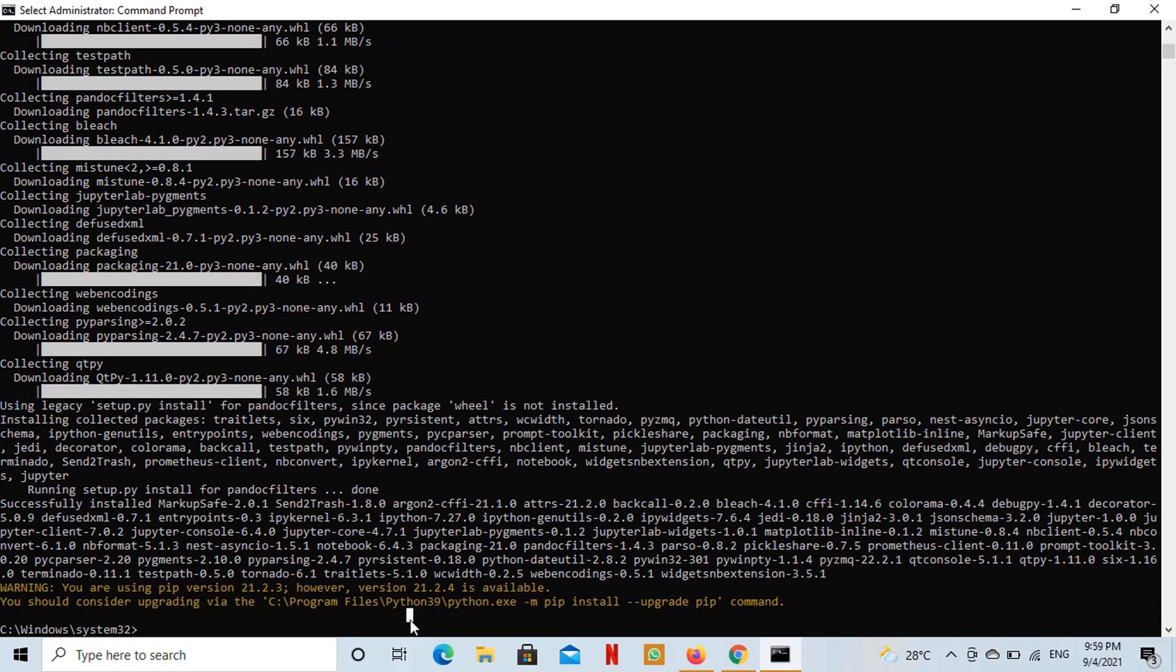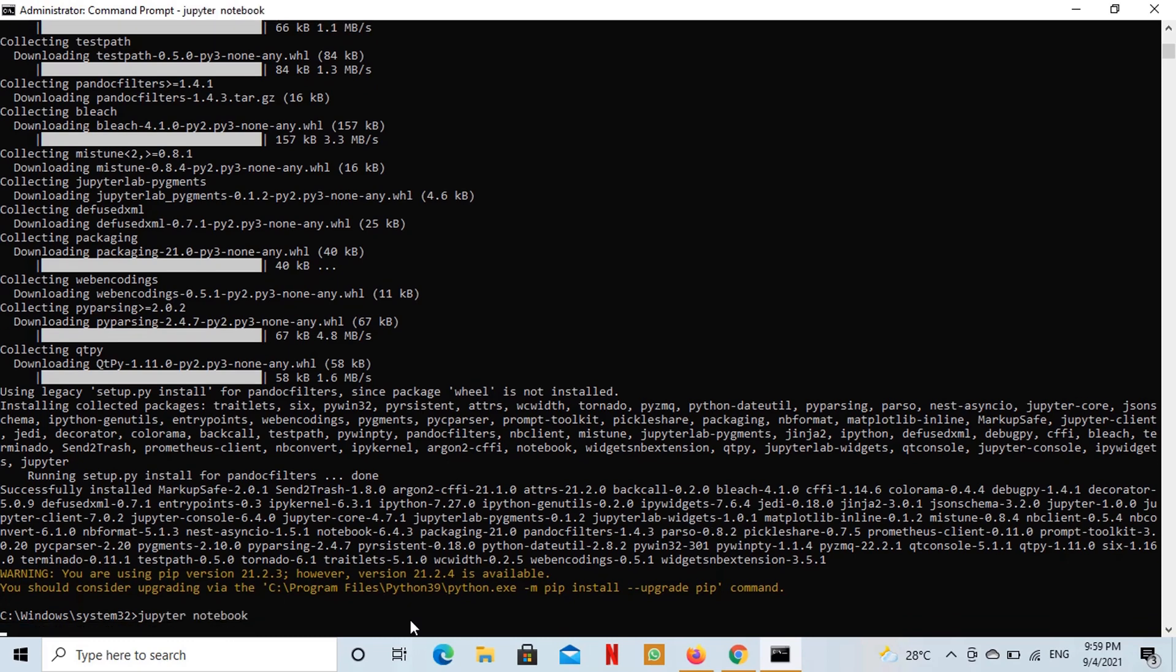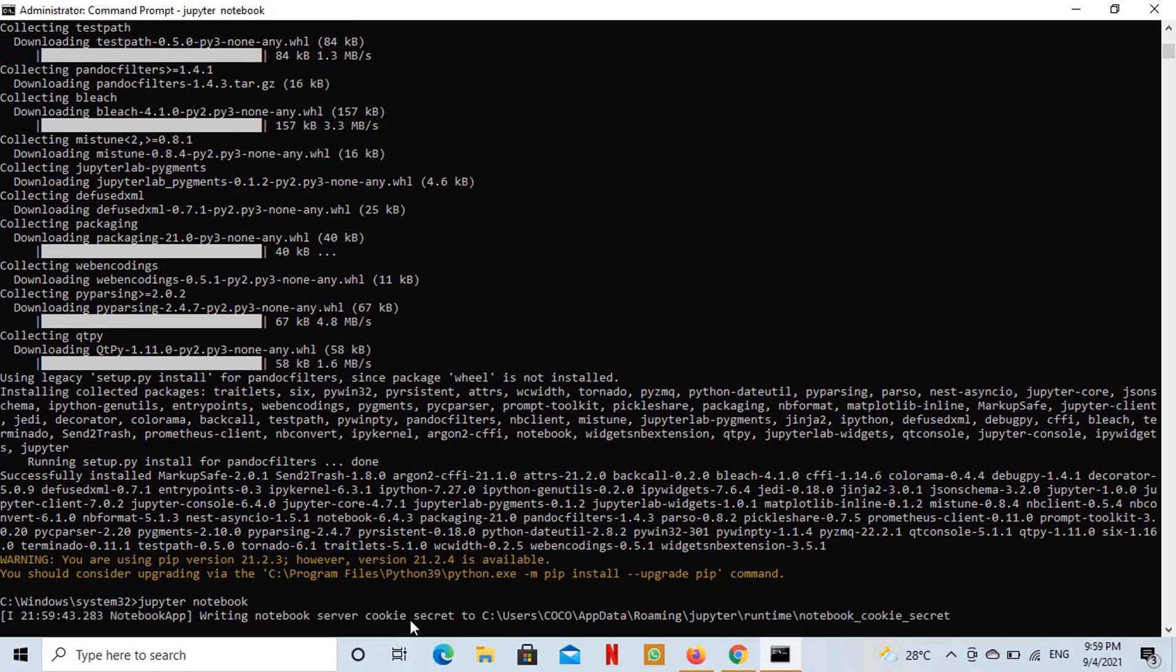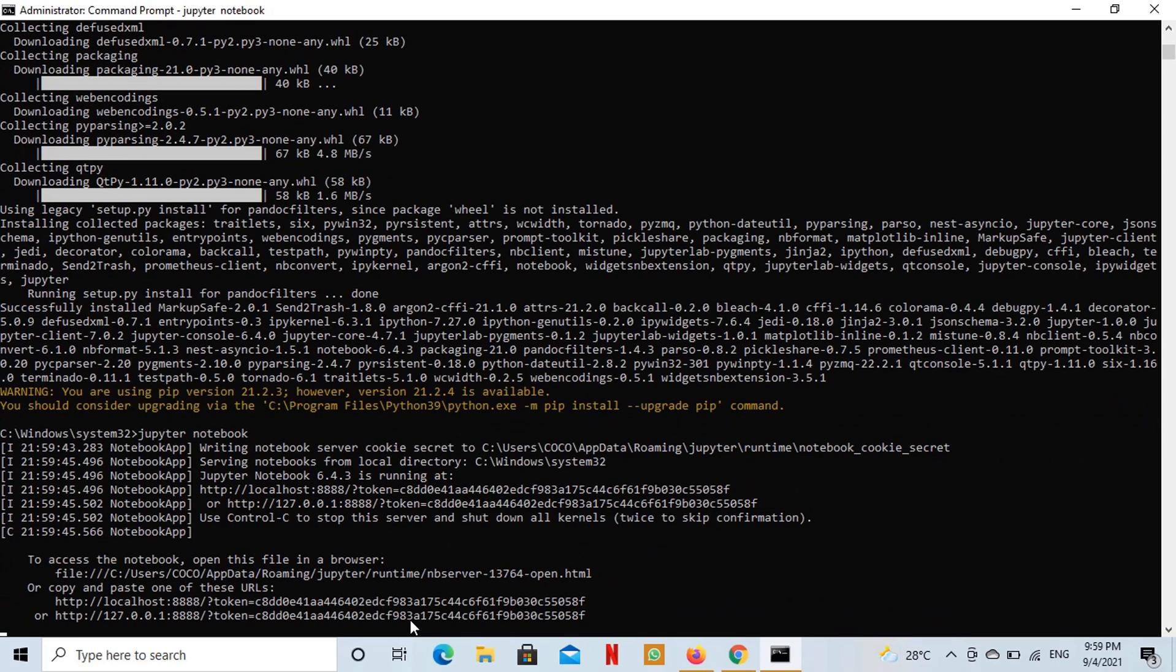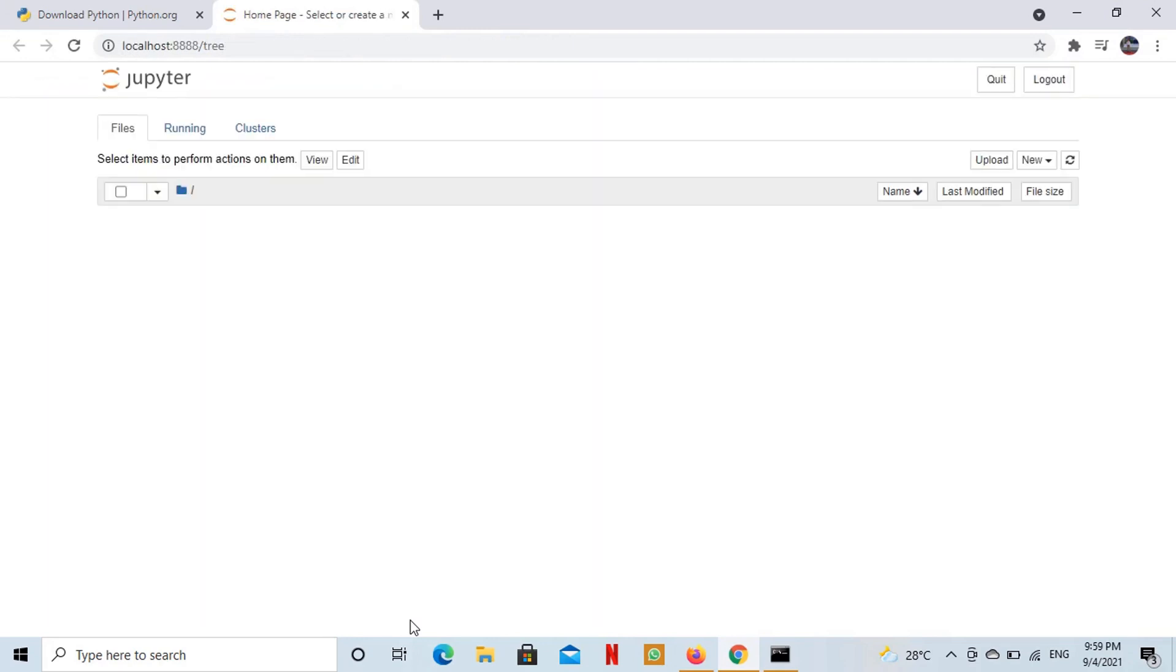Jupyter Notebook is successfully installed in our Windows 10 now. To launch it I will run Jupyter Notebook command. You can see that Jupyter Notebook has been launched in our web browser.